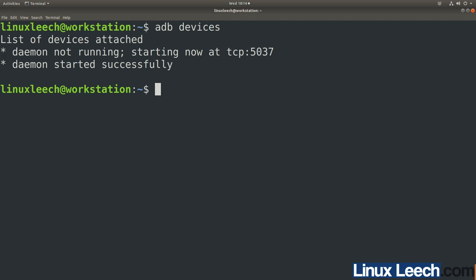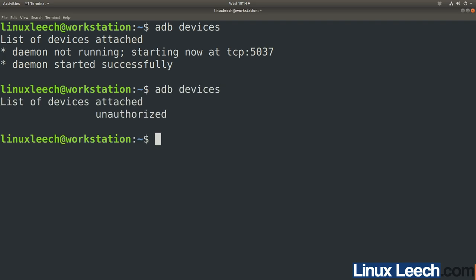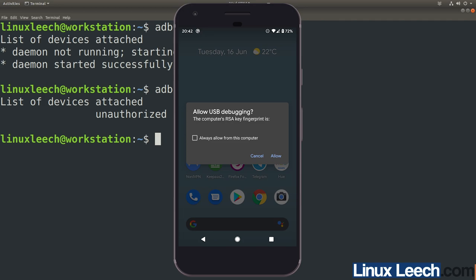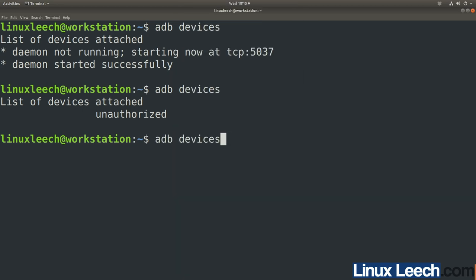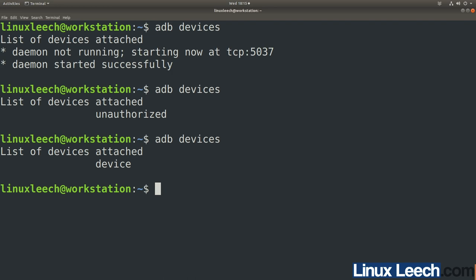Now plug your phone in. Type adb devices again and press enter — you can see there's an unauthorized device. A message has popped up on the phone screen showing the computer's RSA key fingerprint, asking if you want to allow or deny. Make sure your phone is unlocked, then press Allow. Running adb devices again, you can see it has changed from unauthorized to device.